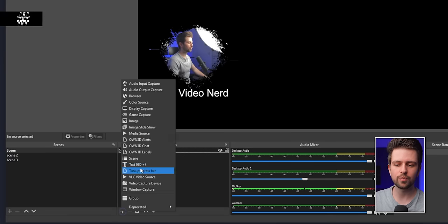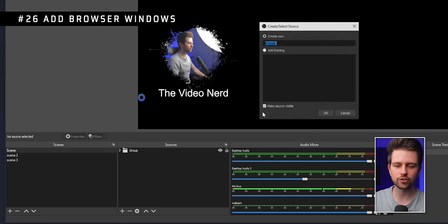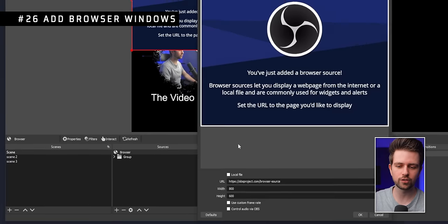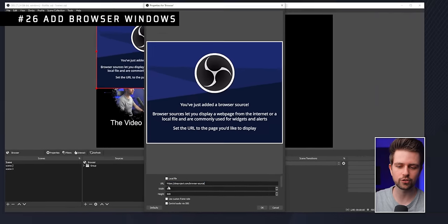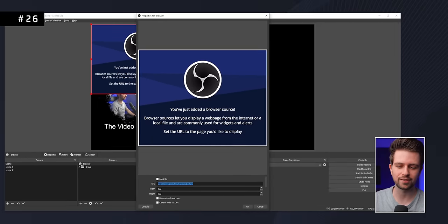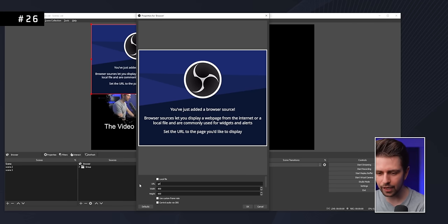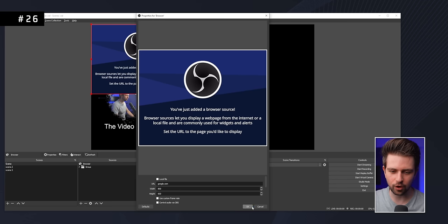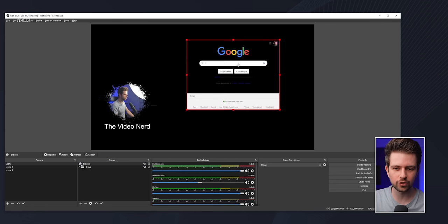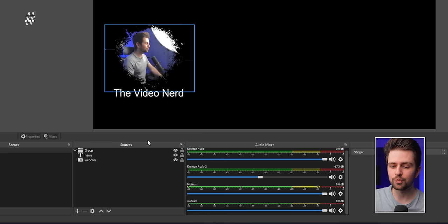Most people know a browser source is used for stream alerts by replacing the URL with one from Streamlabs or Stream Elements, but you can add literally any website to it — even google.com — and it will just display that site.